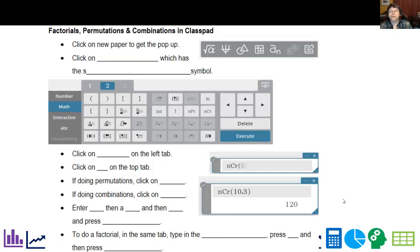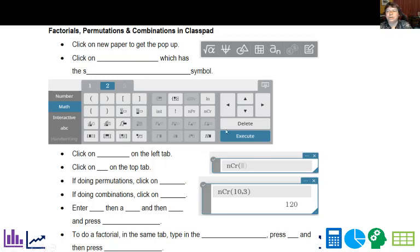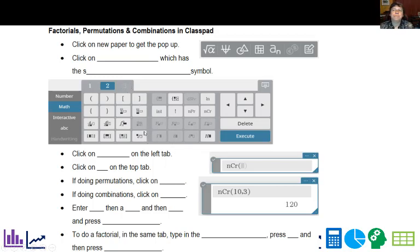If you're using ClassPad, which we have in our class, go ahead and go to classpad.net. It's free if you're doing the basic operations. They charge you for the extra tab right there. Anything that's grayed out, they charge for.